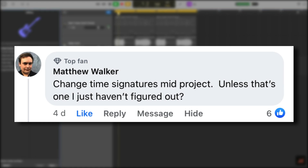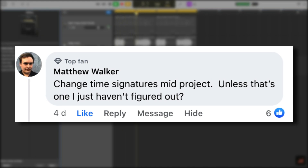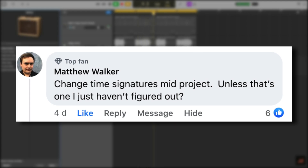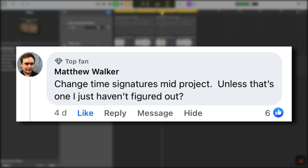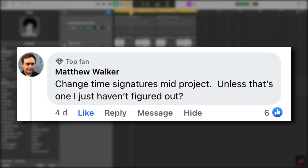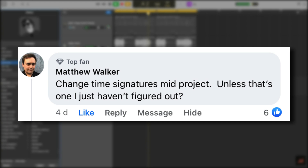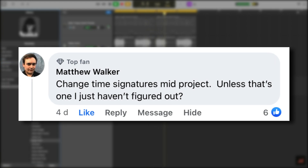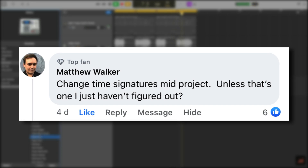Matthew suggests being able to change time signatures mid-project. That is indeed a feature that doesn't exist in GarageBand for Mac, and one that I think would be fairly easy to implement and wouldn't particularly impact sales of Logic Pro. I get asked how to do this all the time, and it always sucks having to tell people it just can't be done in GarageBand. It's stupid — they should definitely add this.